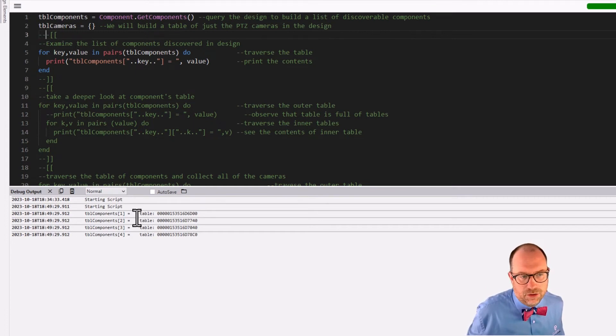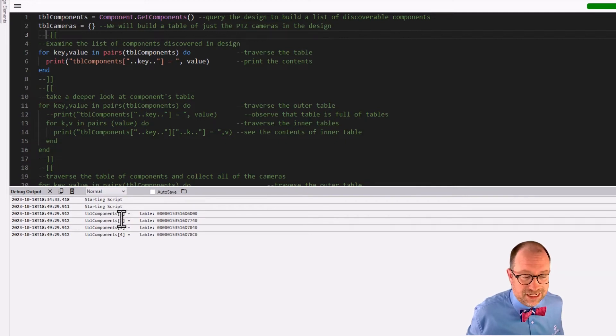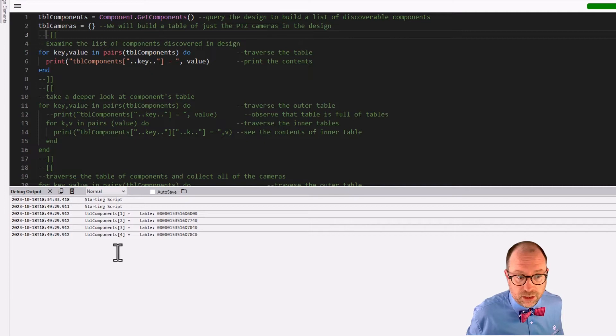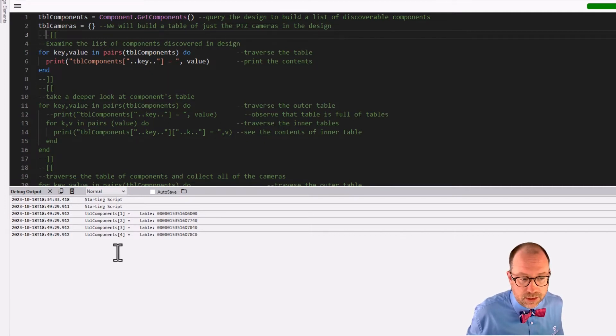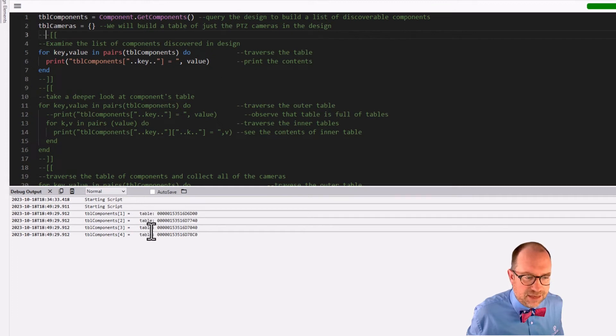Meaning we found four components in our design. Now, so technically what was provided back for us? It's technically an array. Why is it an array? It's because its keys are sequential integers starting at one and there's no holes and it works great. So keys one, two, three, four have values of tables.